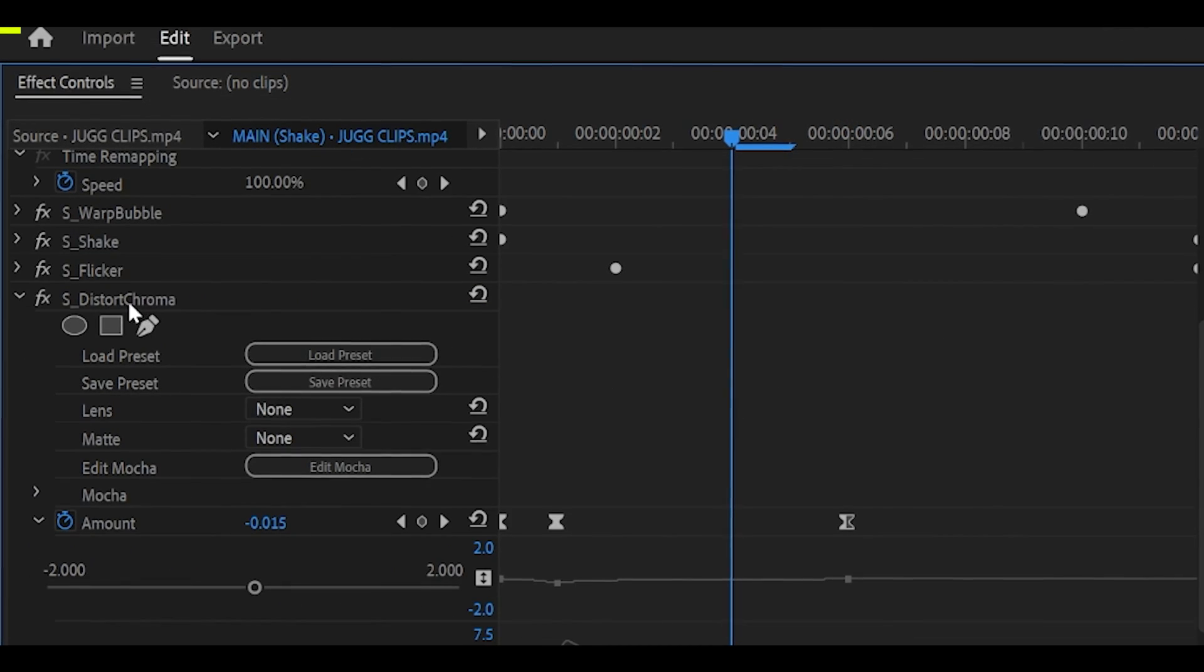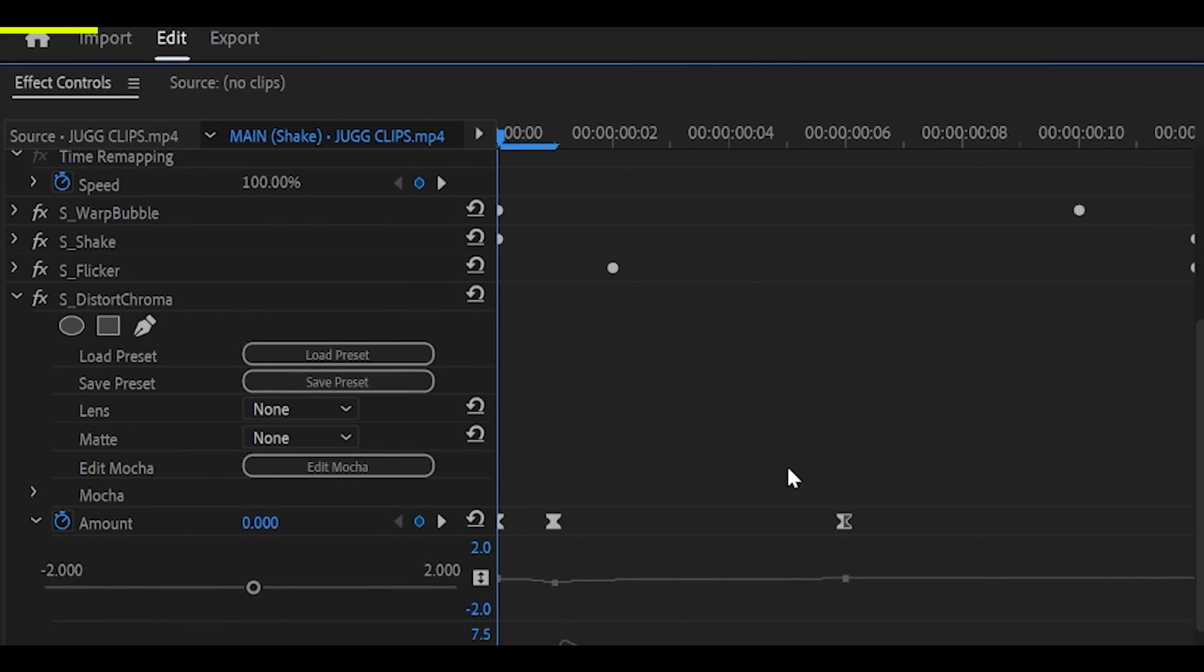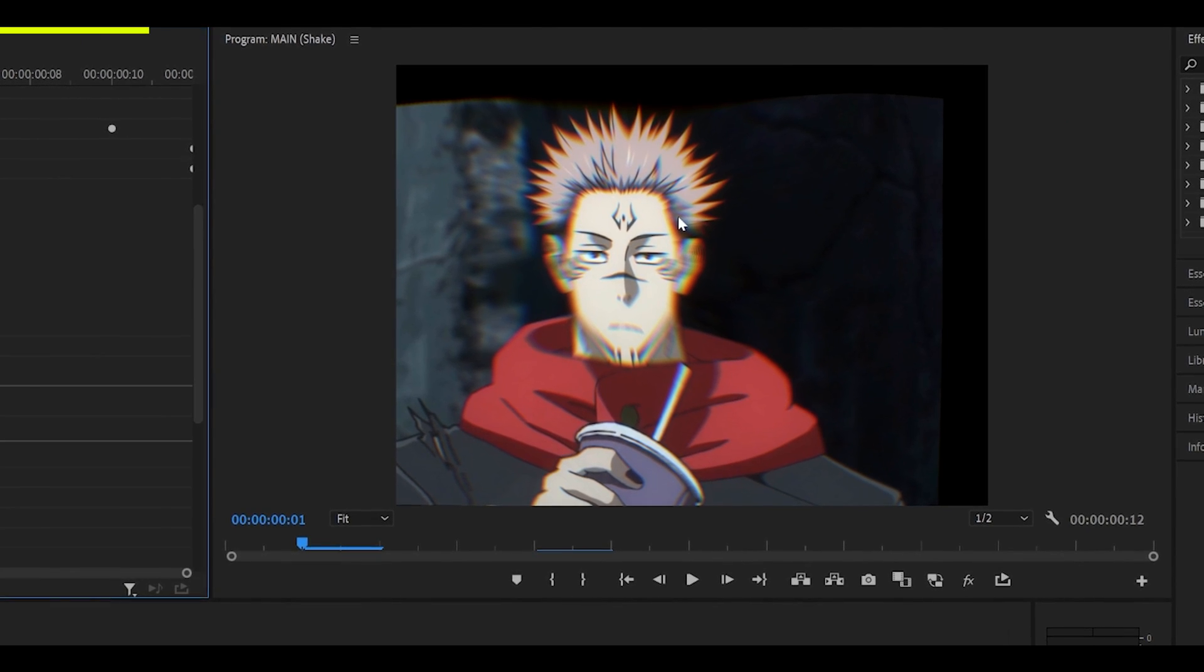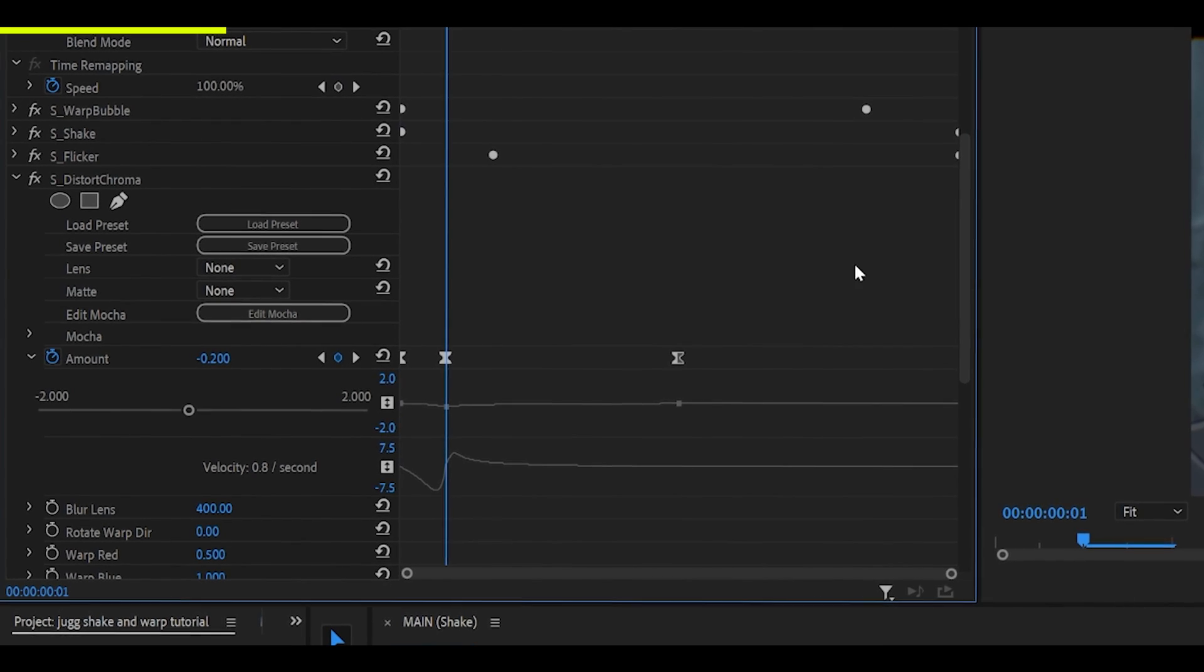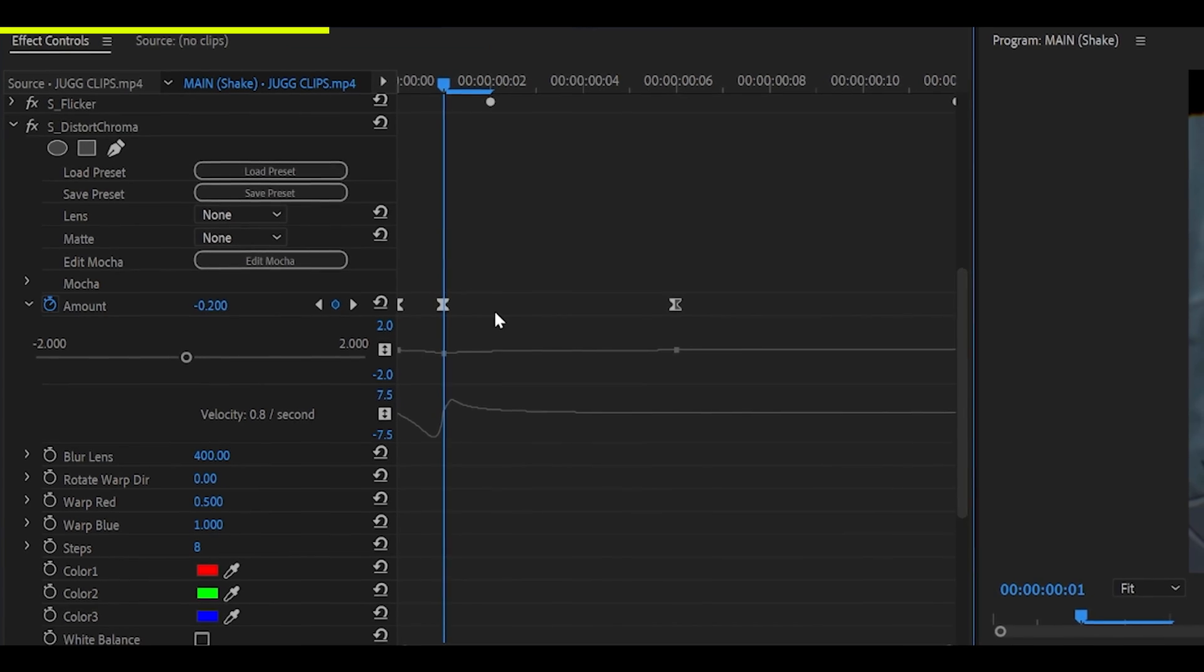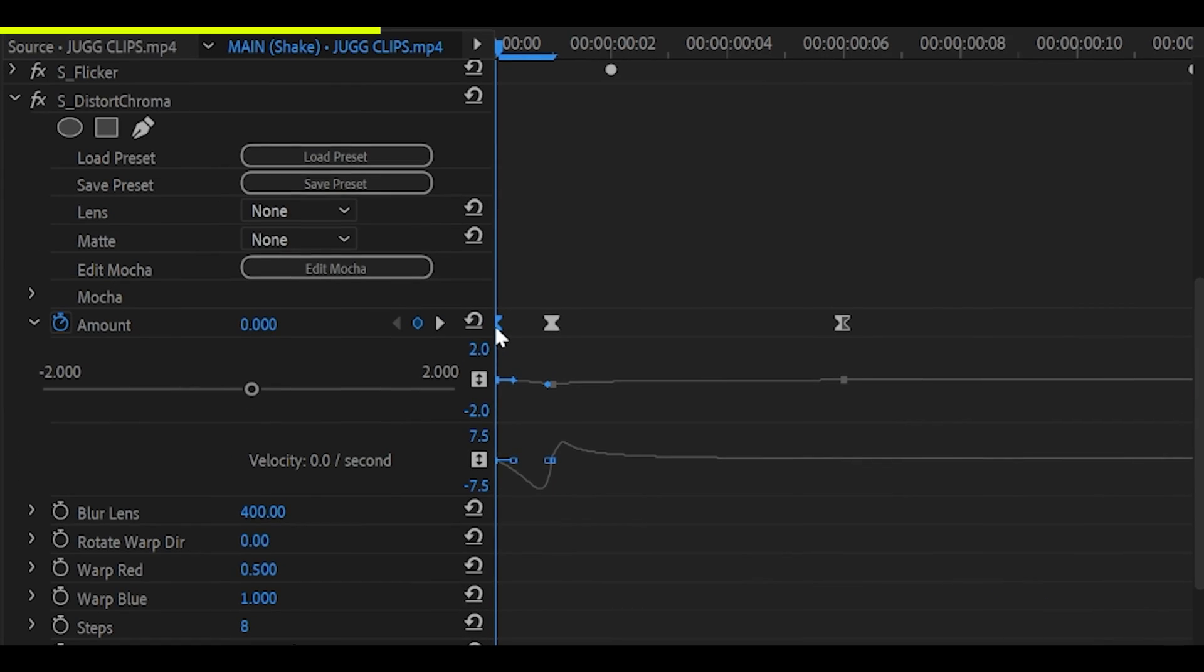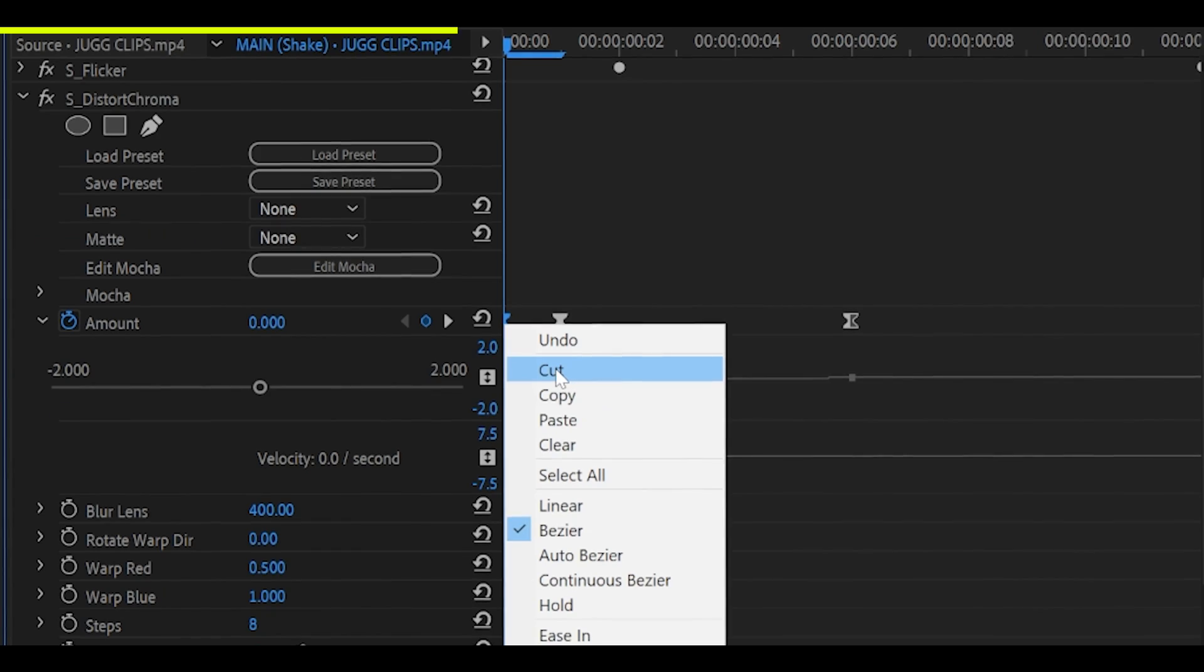And the final effect is S underscore Distort Chroma. Now, this is entirely optional, but it looks pretty awesome. Look at that. This effect works really well with the Warp Bubble to create a stronger warp effect. So for this, what you need to do is head 1 frame ahead. Don't keyframe it at the start. Leave that for now.